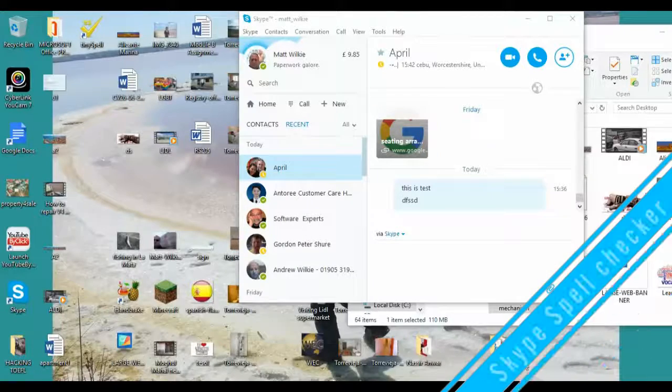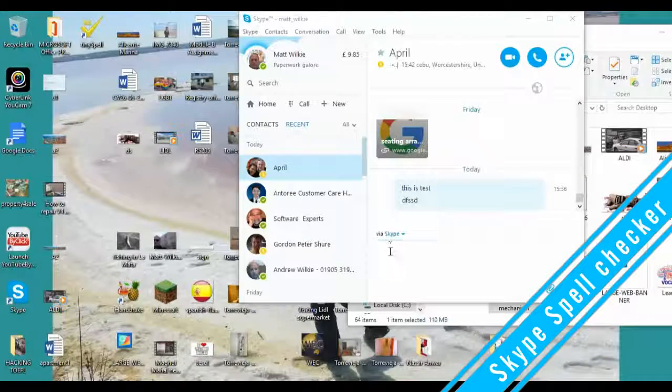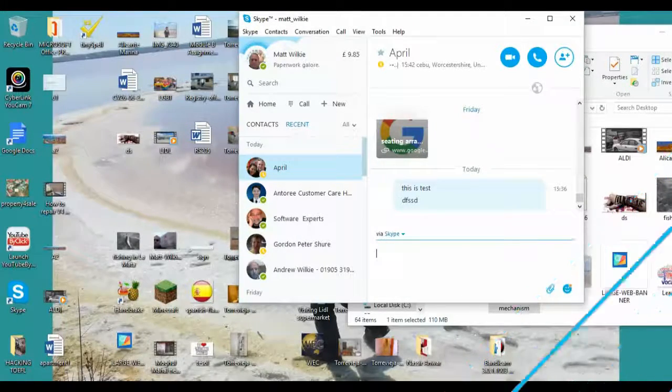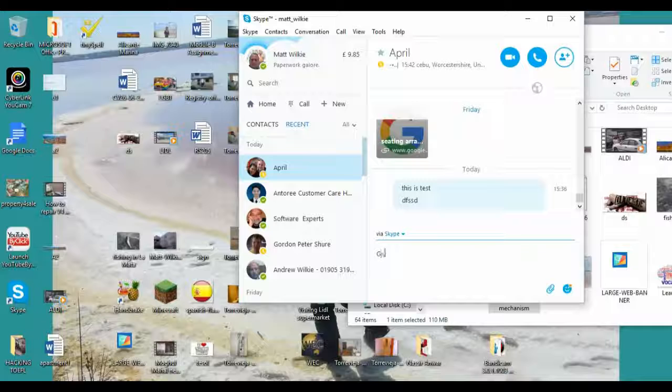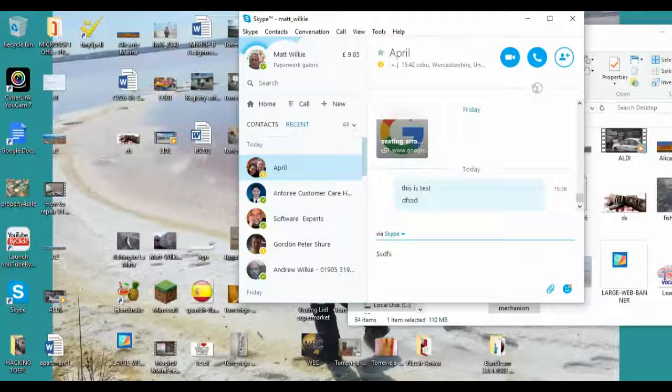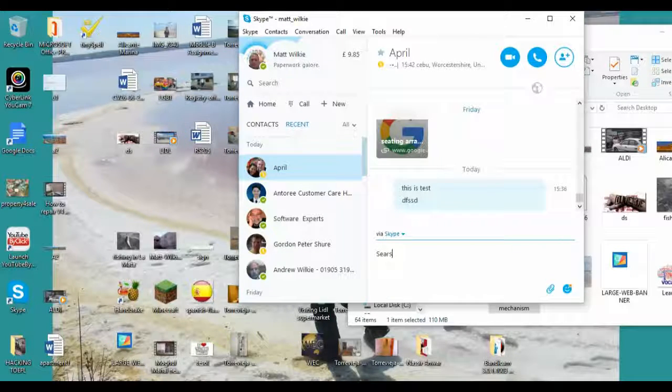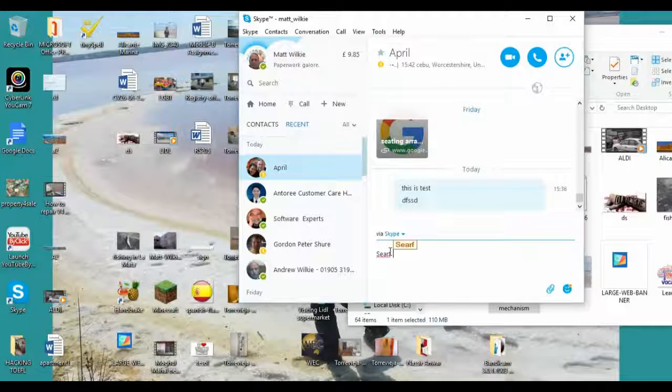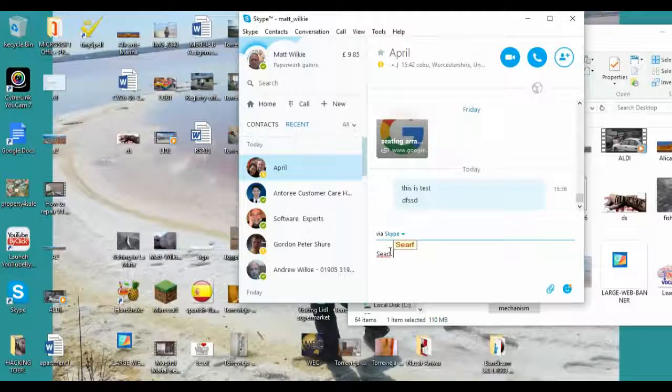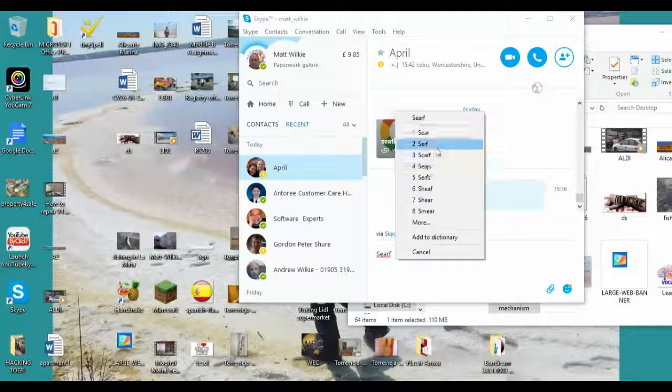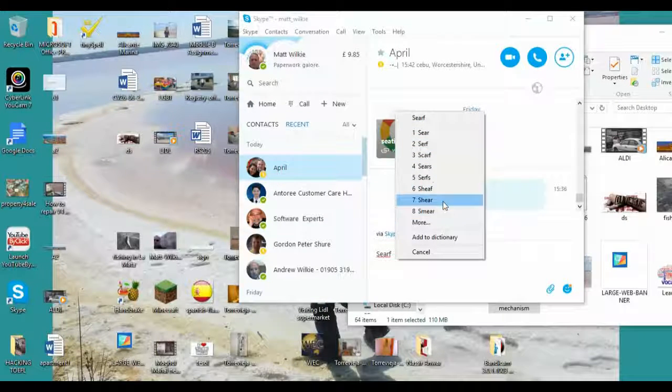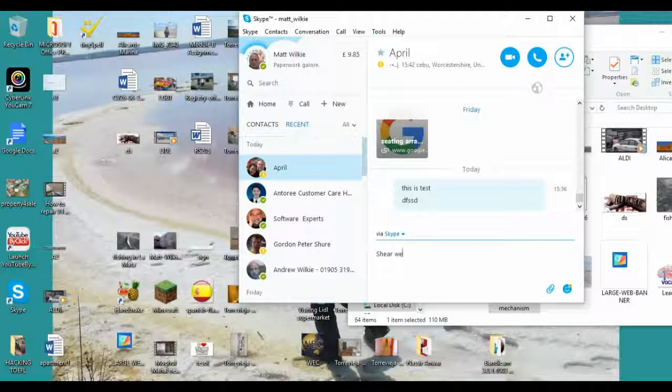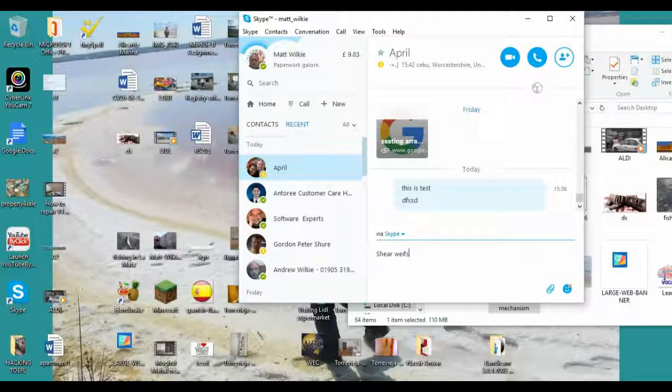Okay, so this is my Skype, and Skype doesn't come with a spell checker. So let's put a word that we know is misspelled, and you can see it gives me some suggestions on what it could be.